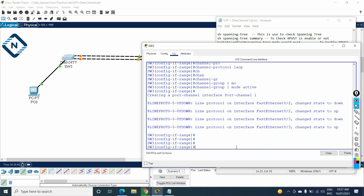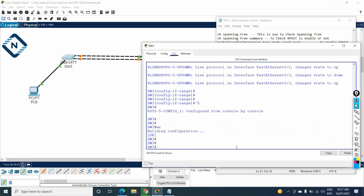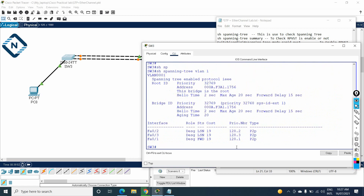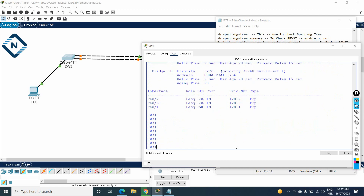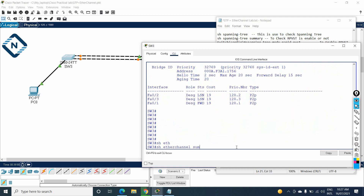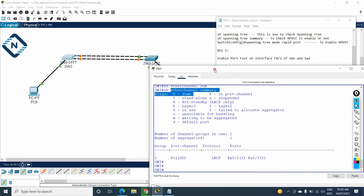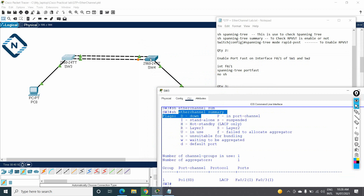Now let me save the configuration and verify. I'll run 'show etherchannel summary'. You can see we have port-channel 1, but it shows 'S' which means suspended and down. This is because we only configured EtherChannel on Switch 3 but not yet on Switch 4. The ports are still amber. Once we configure the same on Switch 4, it will start working and turn green.